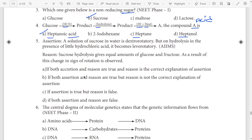Fifth question: assertion and reason. For assertion and reason, check the last step.